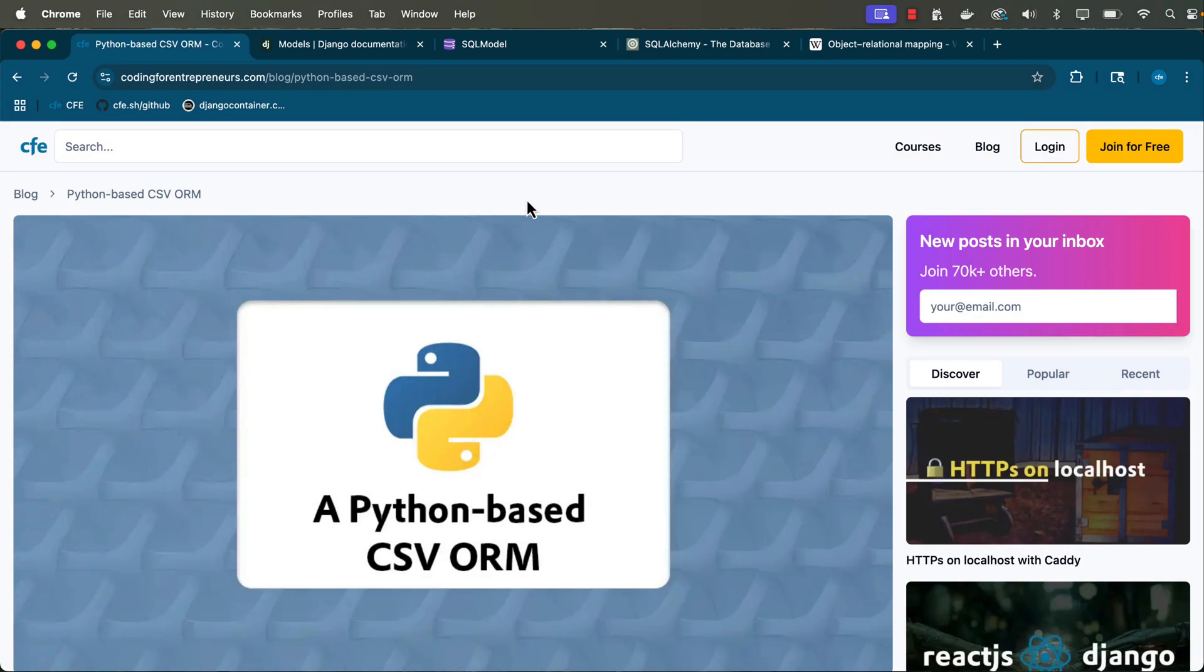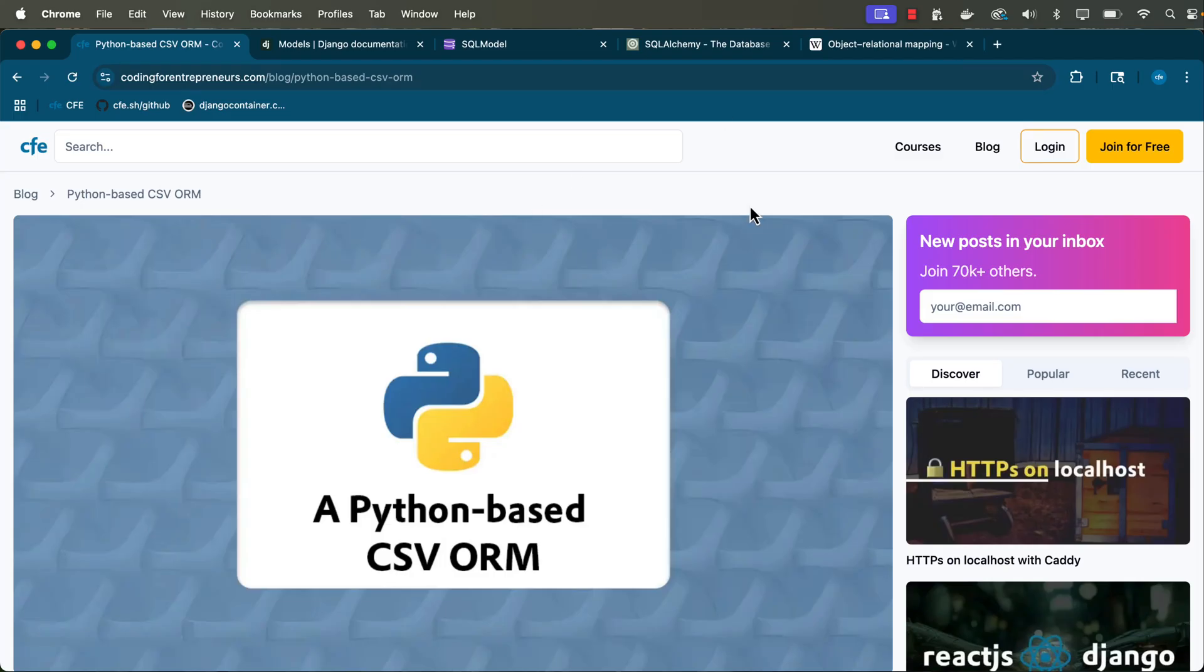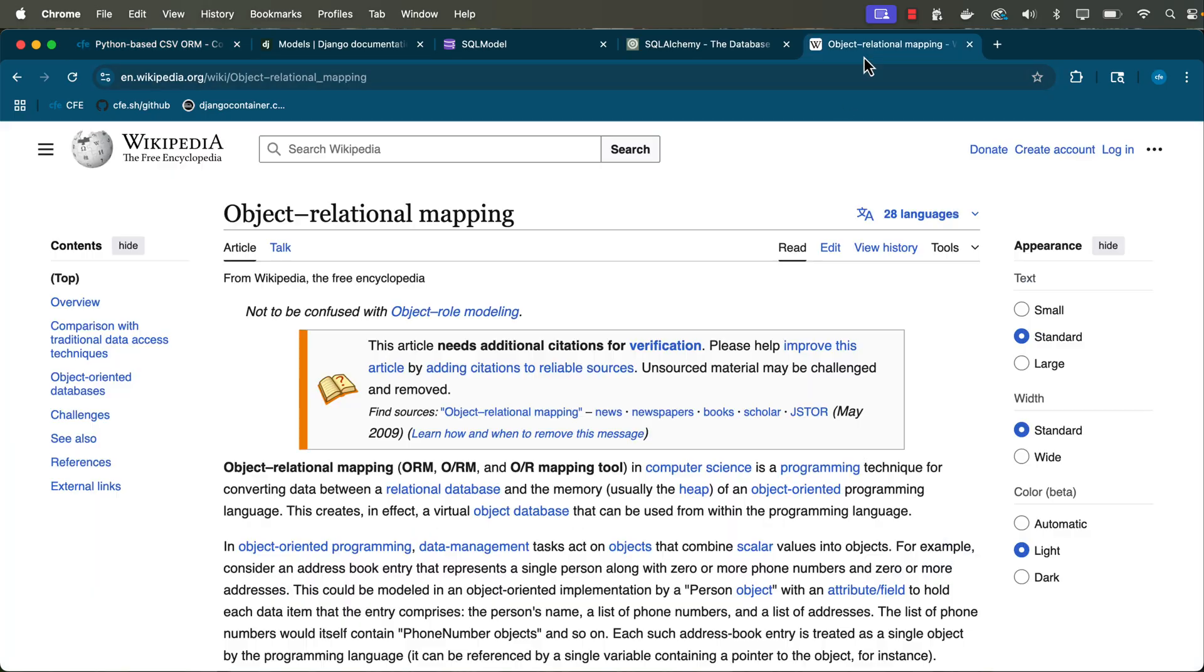So what the heck is an ORM and why do we need it with Python? In this one, I'm going to give you a simple example as to why you need it with Python, but we're going to do it creating a CSV file. Well, this means object relational mapping. That's what ORM stands for.